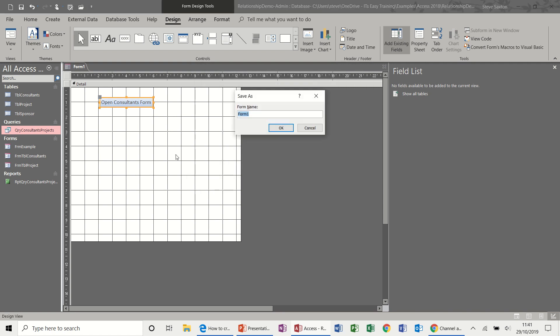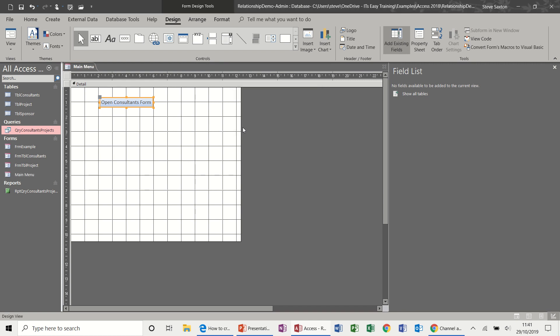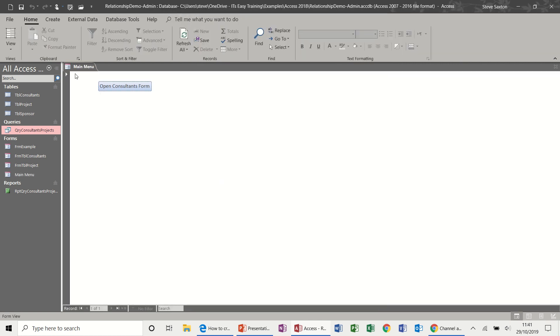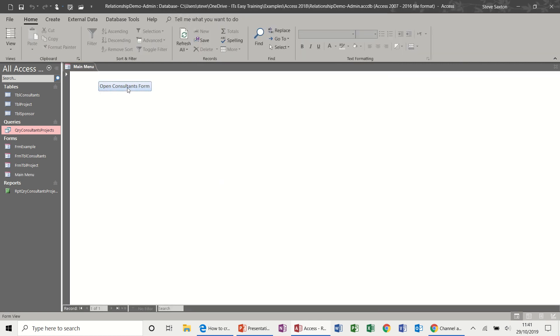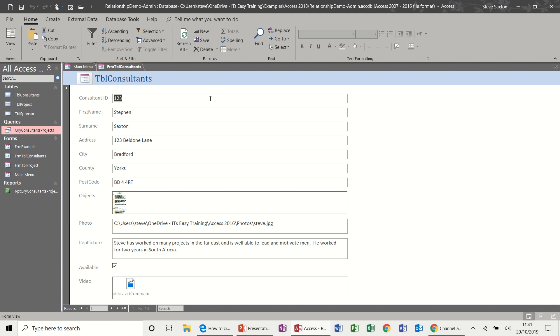I'm going to save this form as main menu. And then click OK. Going to view. Click the button. And there you go.